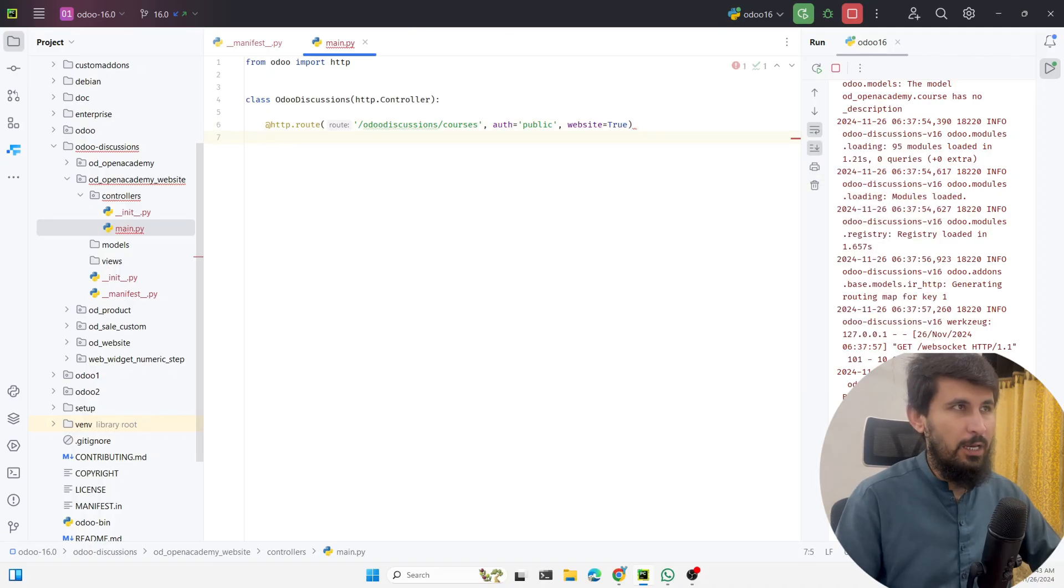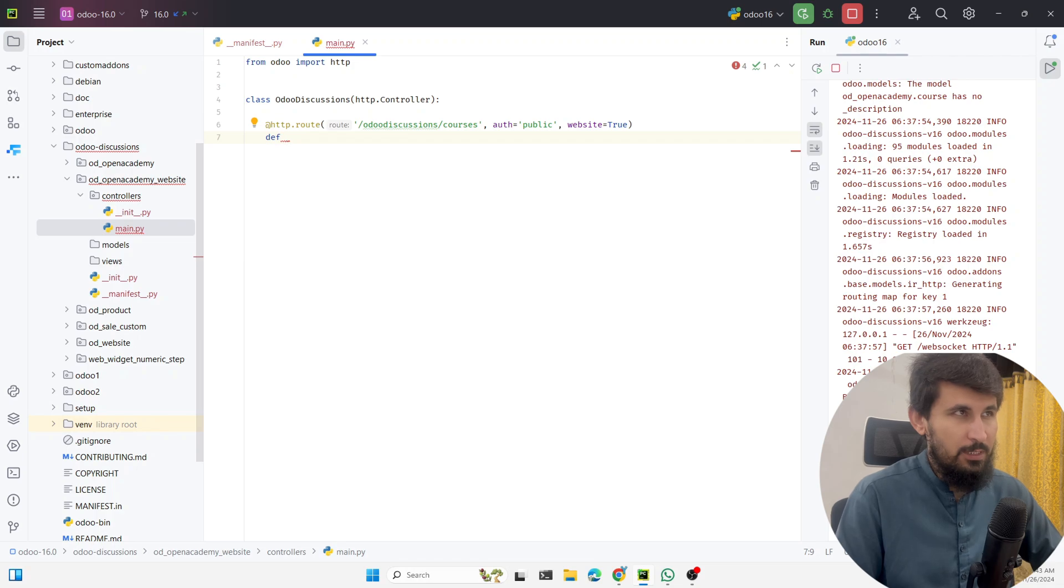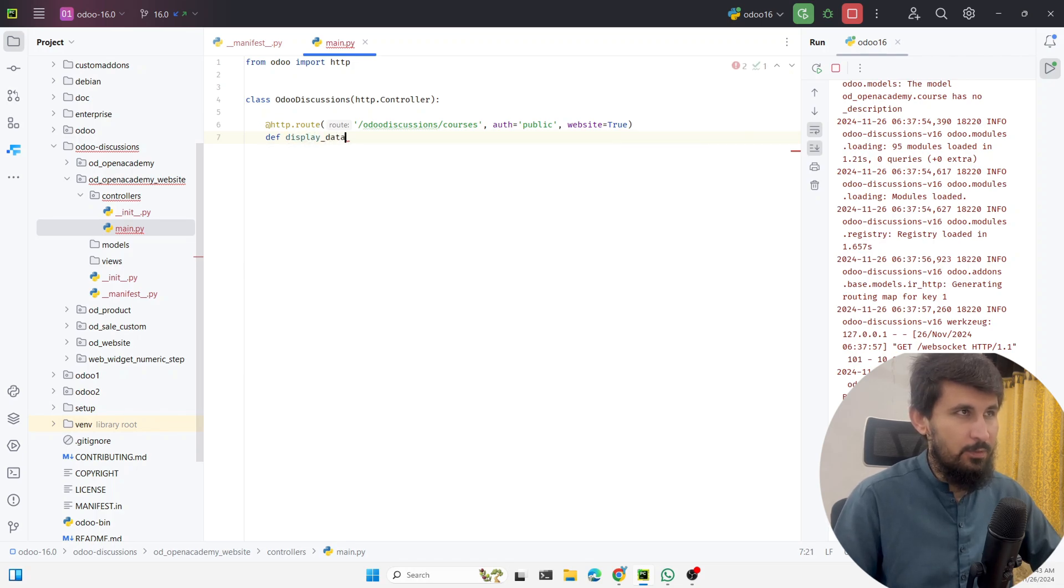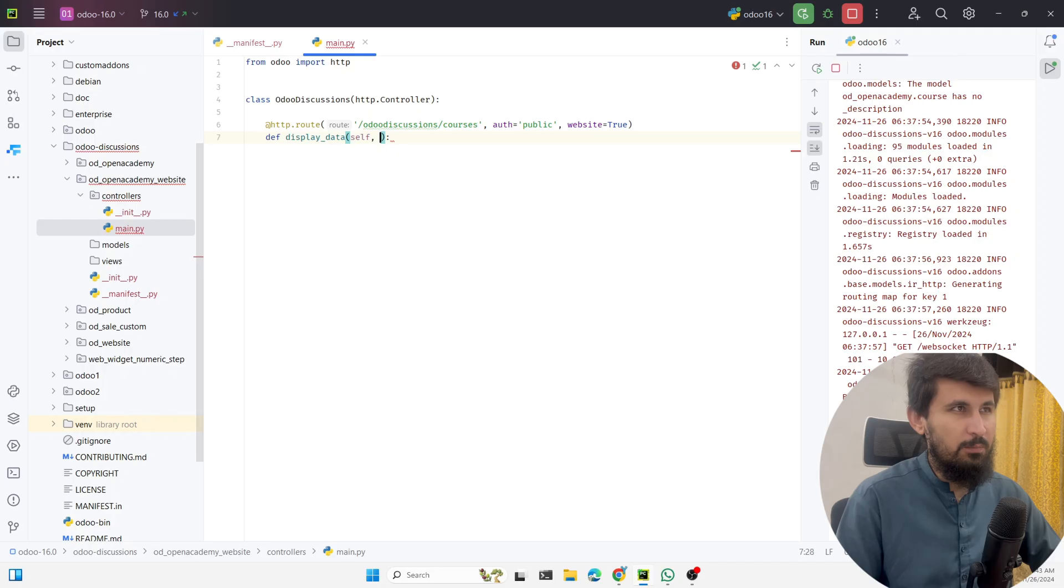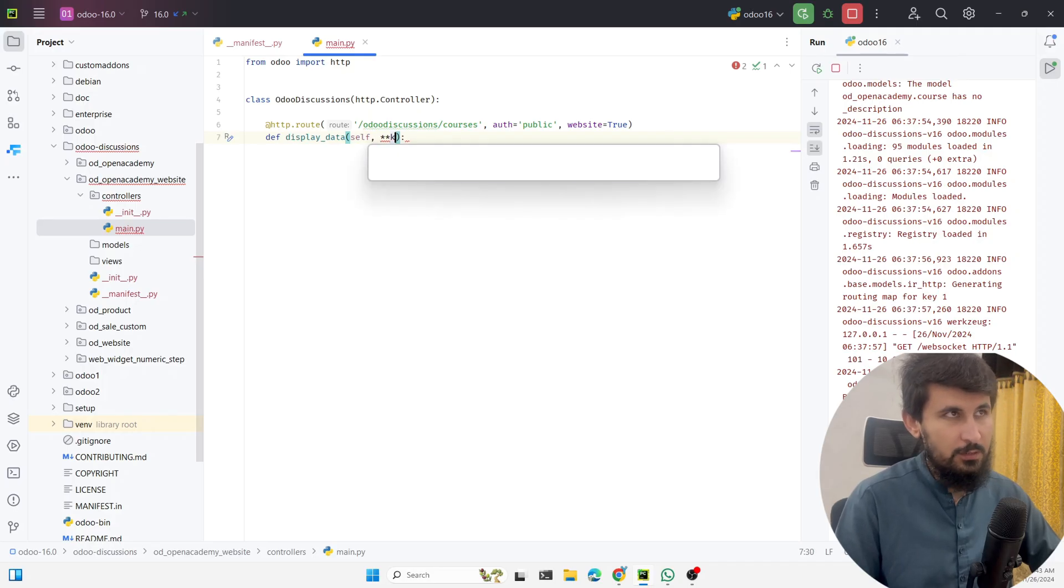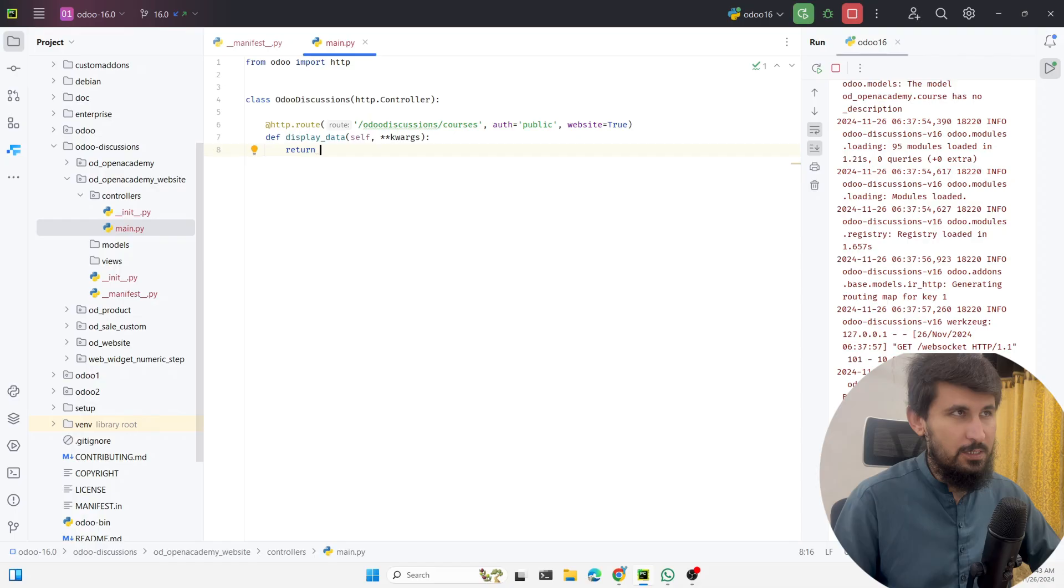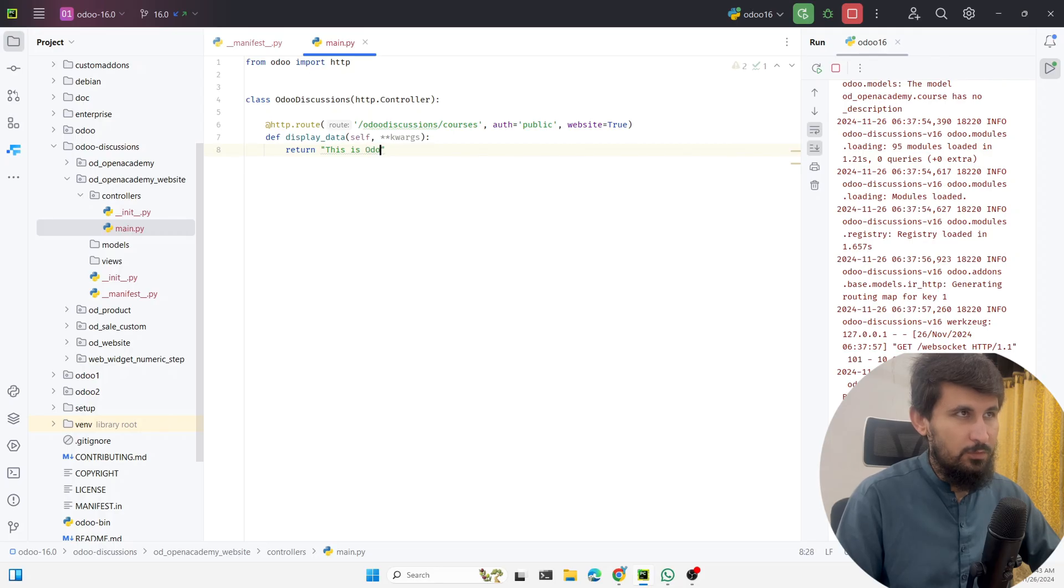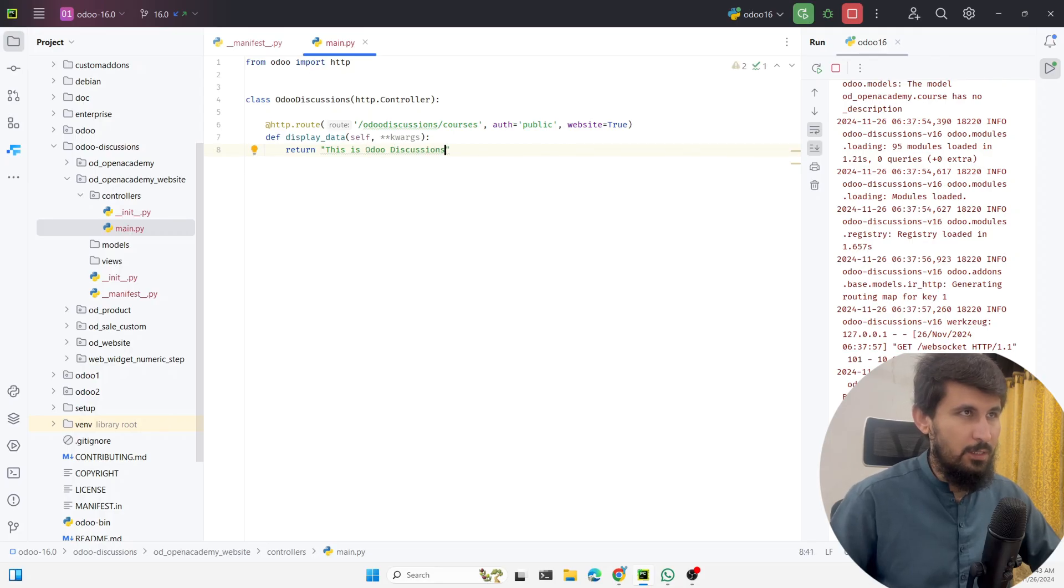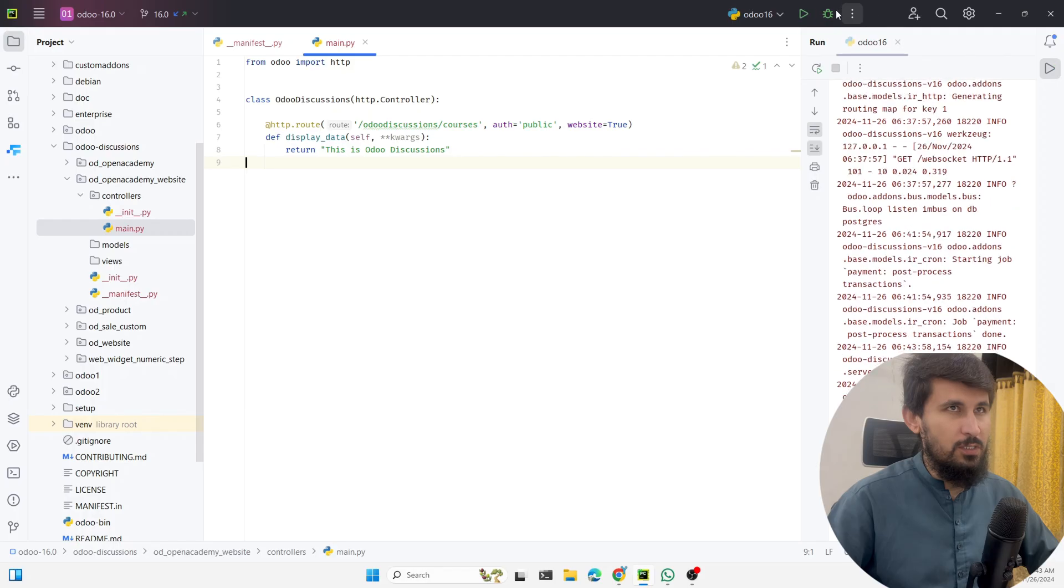Here we need to define the method for processing the logic. Let me just say display_data. You can write whatever name you want. We can pass another parameter for the keyword like this, and then here we will return the data. We can say this is Odoo Discussions. And this is it.